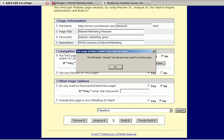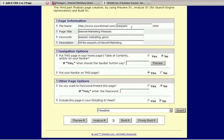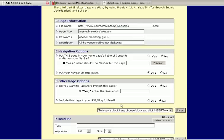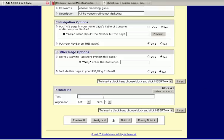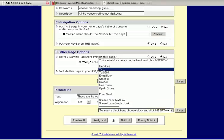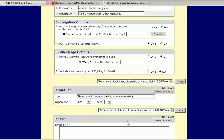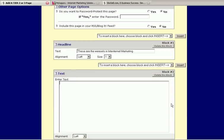Let's say I can put a headline in here. The file name weasels has already been used for another page. I've done this before, so I'm going to have to give this a slightly different name. Okay. So, a headline for my page. These are the weasels in internet marketing. And then, I can add some text. Welcome to my weasel page.